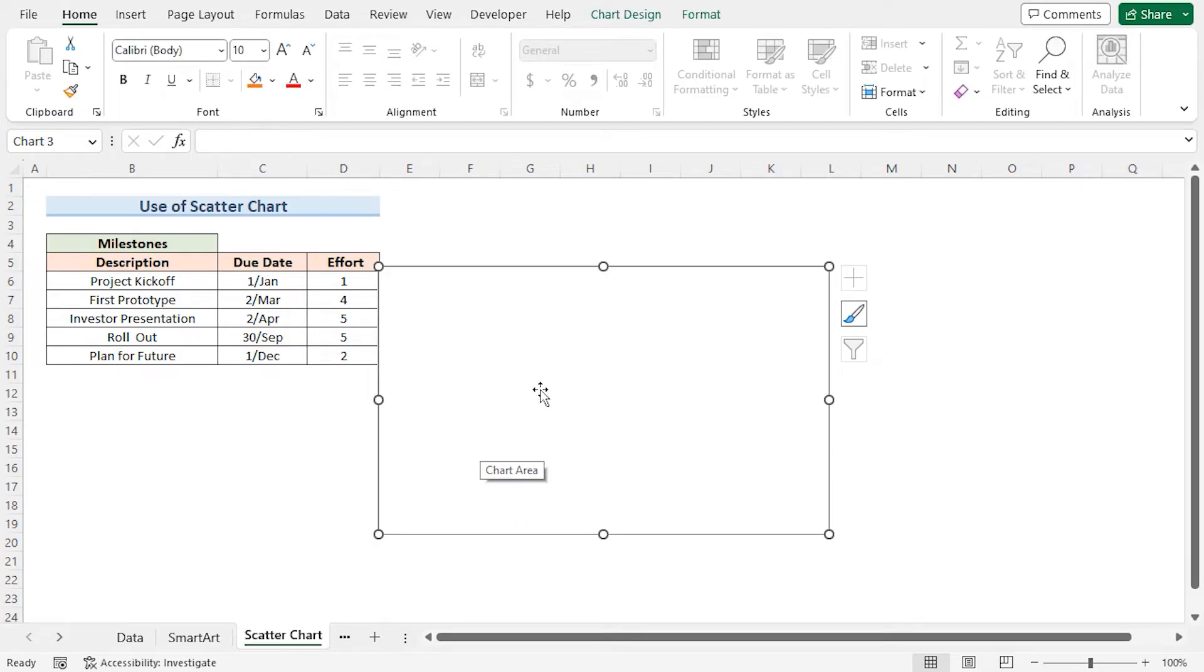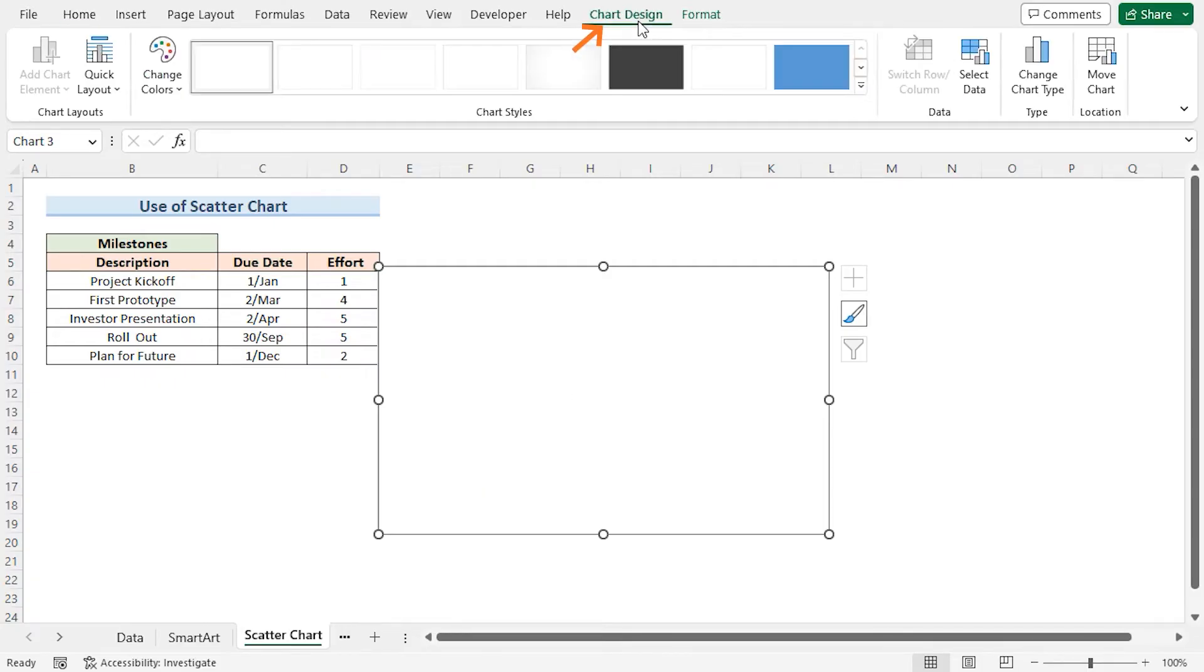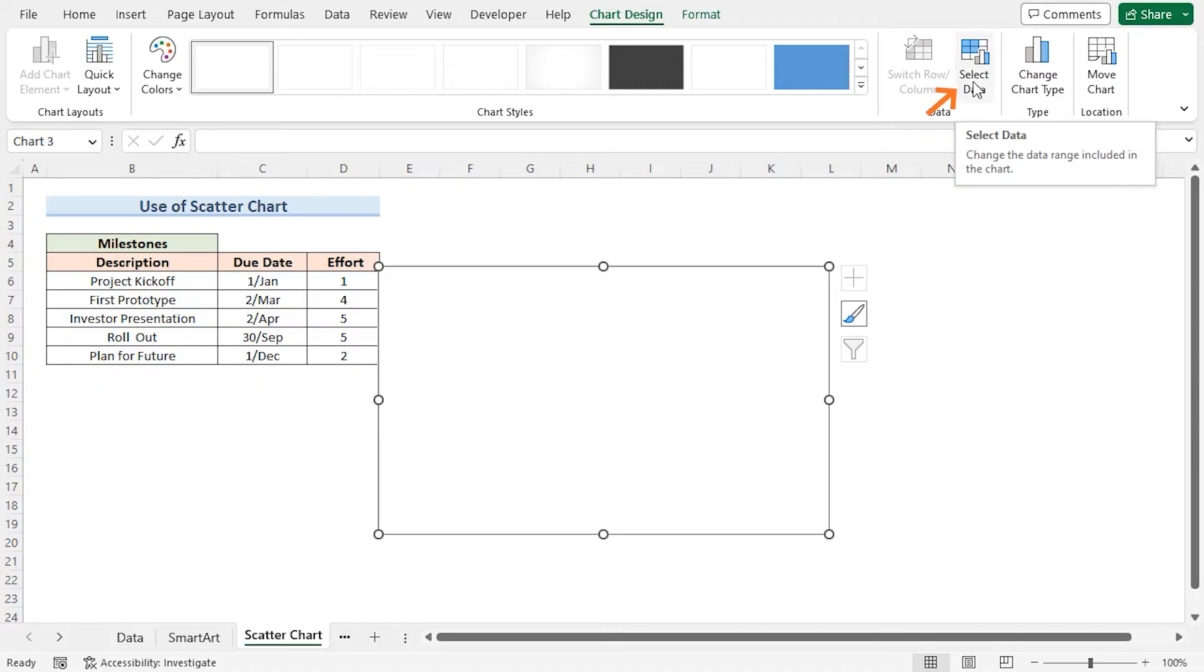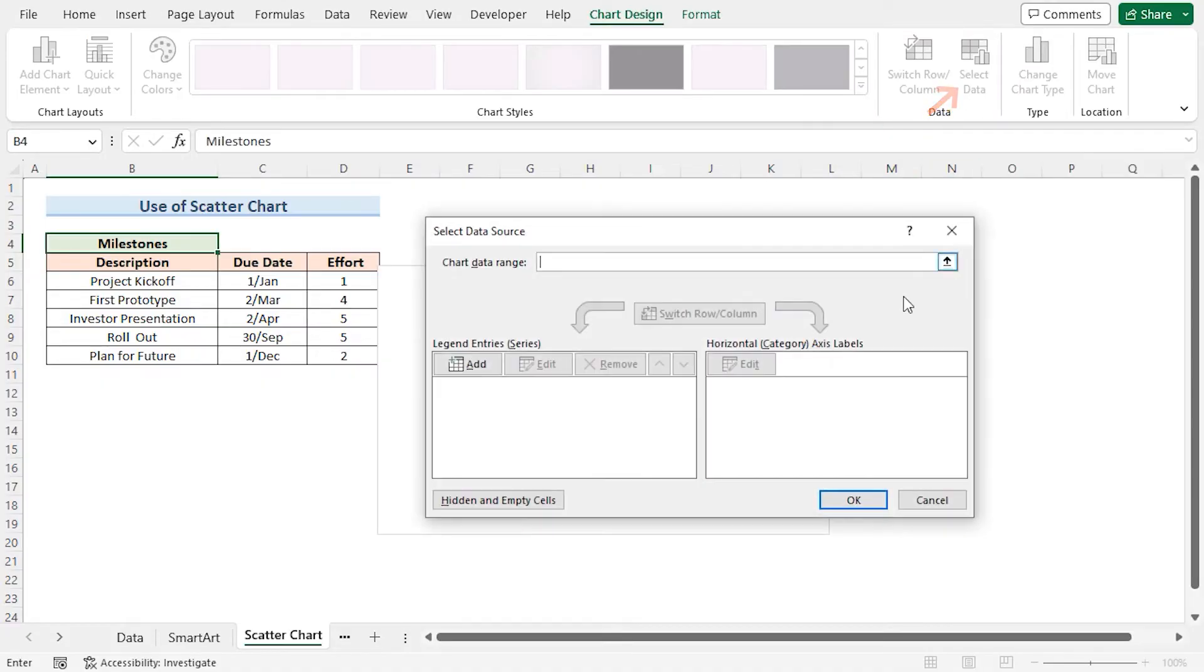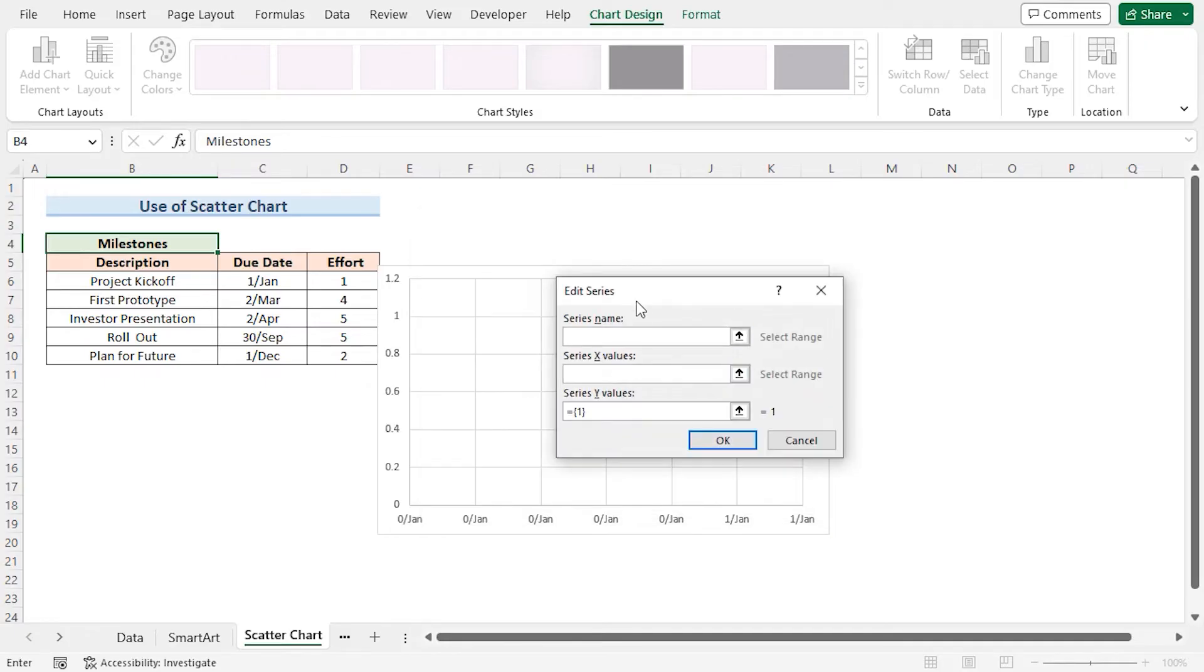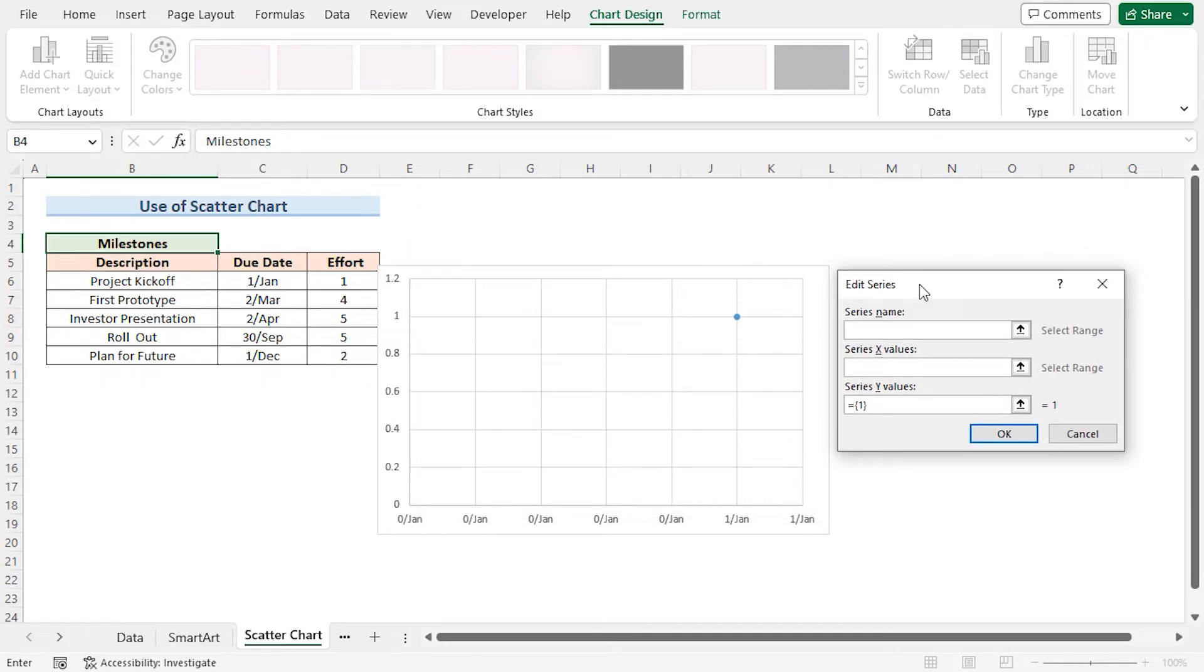Click on the chart to select it. Then go to the Chart Design Contextual tab. Here in the Data section, click on Select Data. This opens the Select Data Source window. Click the Add button. This opens up the Edit Series window.